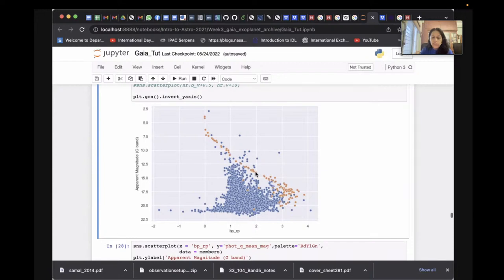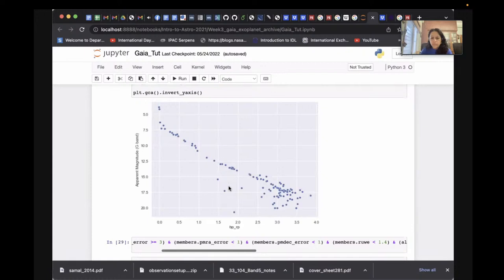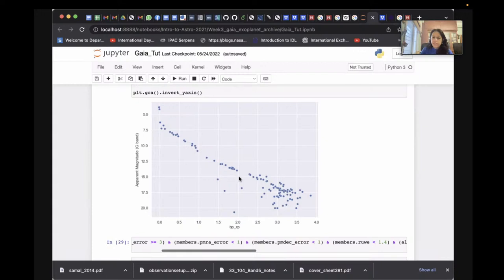We now have a clean color-magnitude diagram showing only cluster members. There are still some contaminants — stars that satisfy the parallax and proper motion conditions but are not true members. Stars that fall below the main cluster sequence in the HR diagram are most probably contaminants, while the stars forming the main sequence are the most probable cluster members.